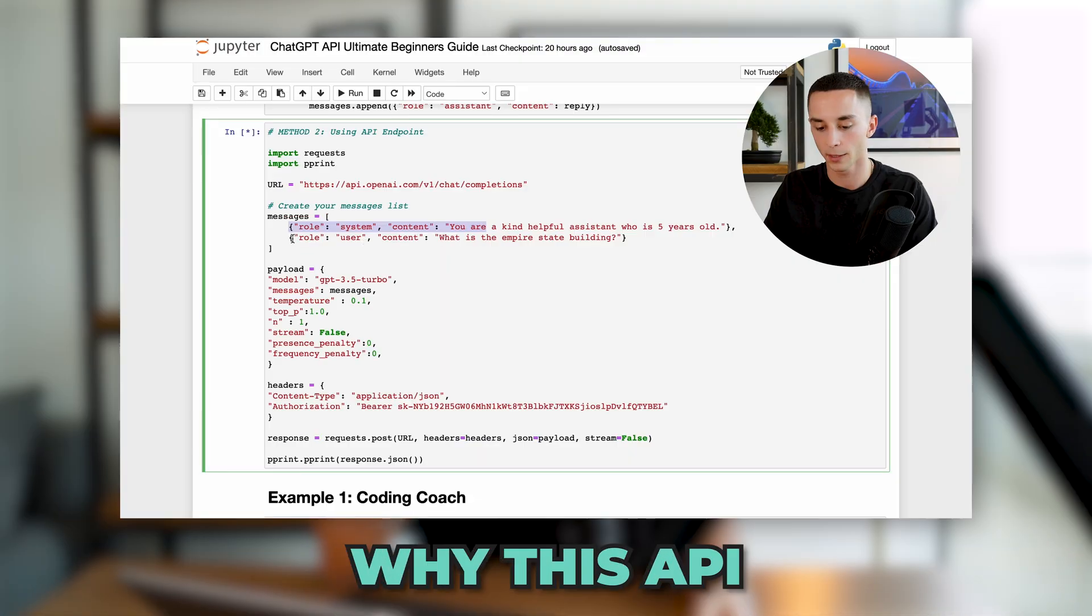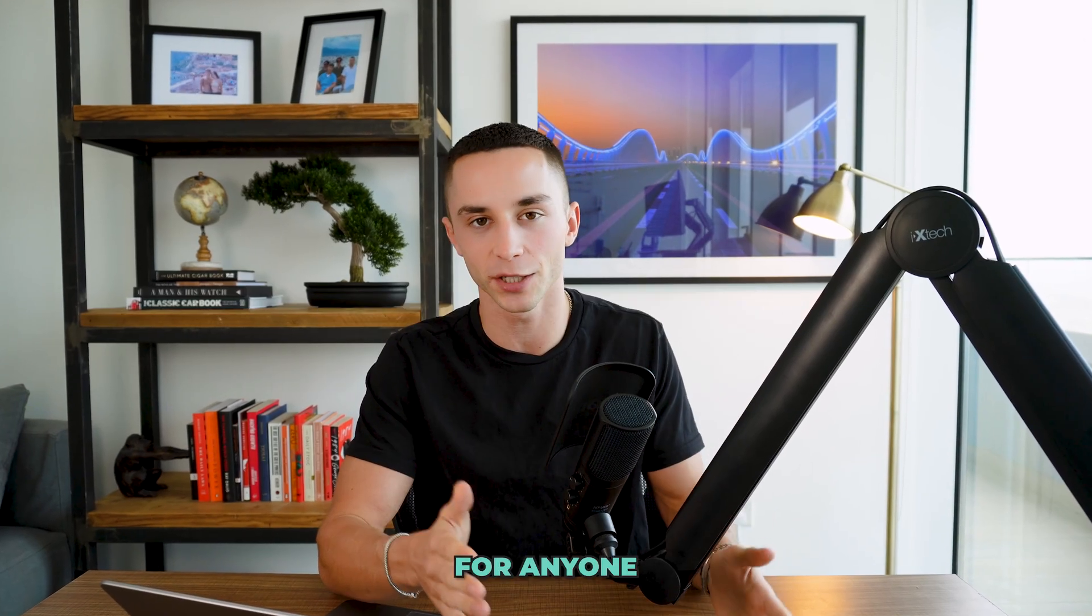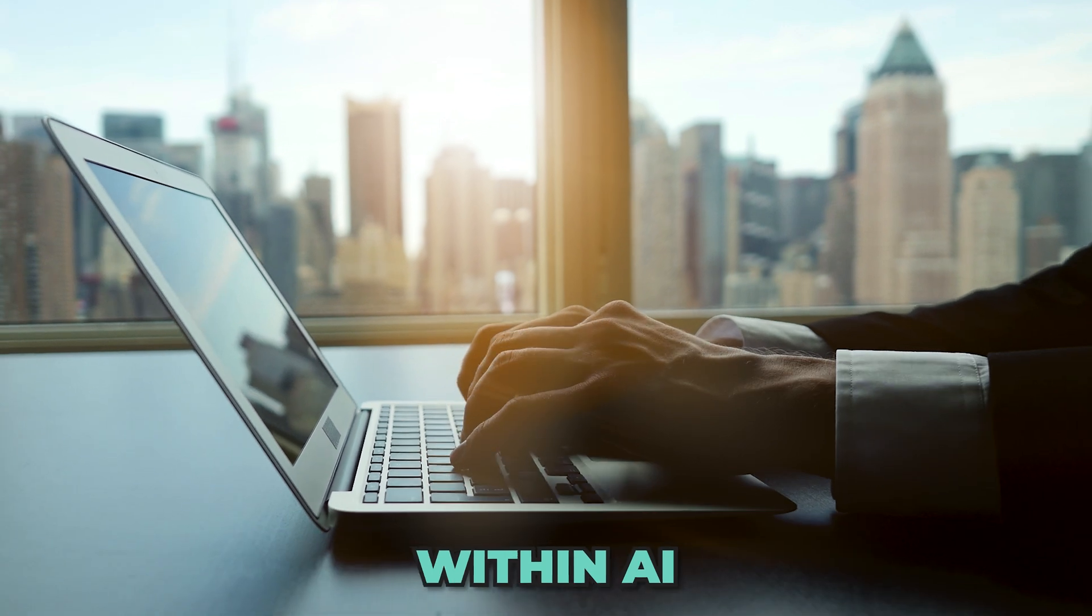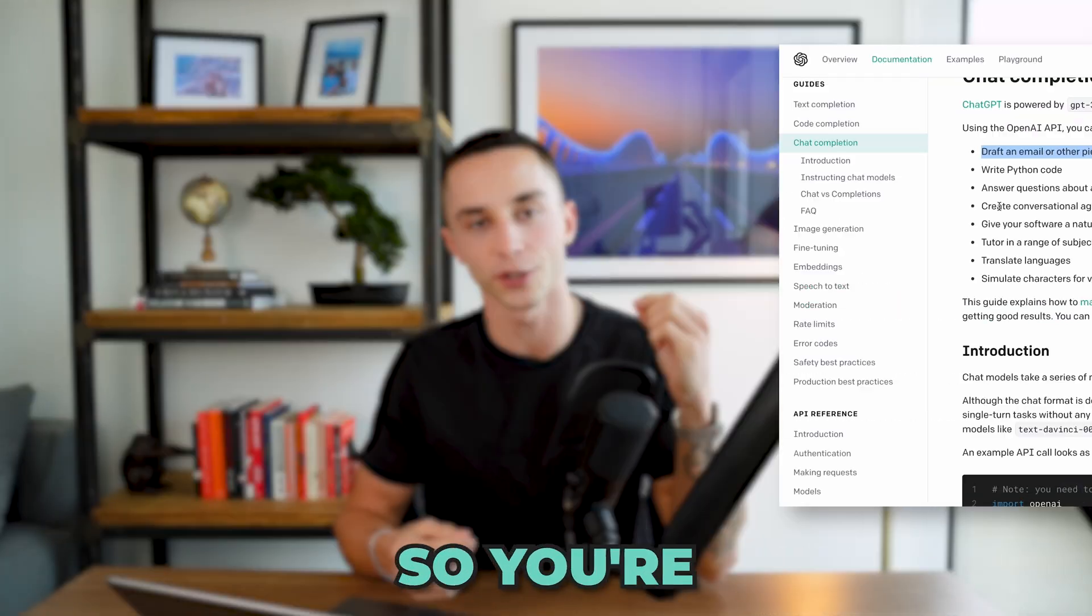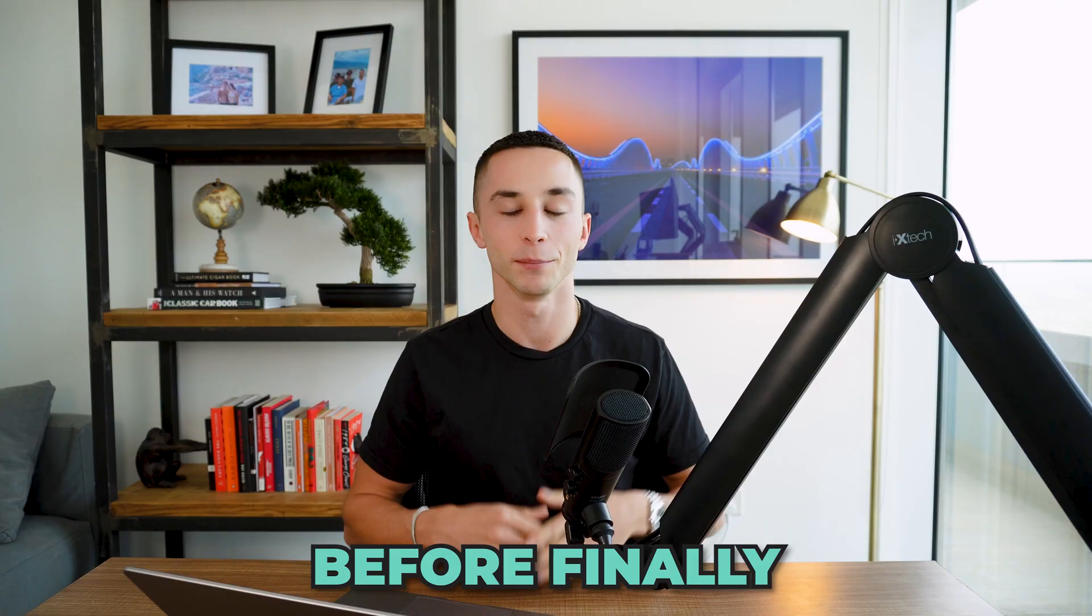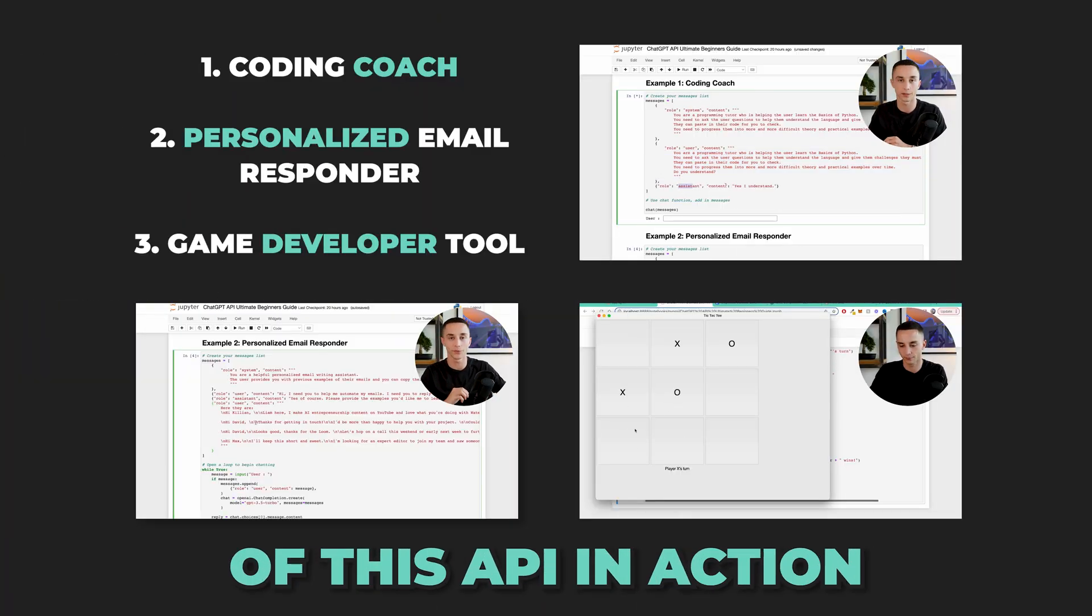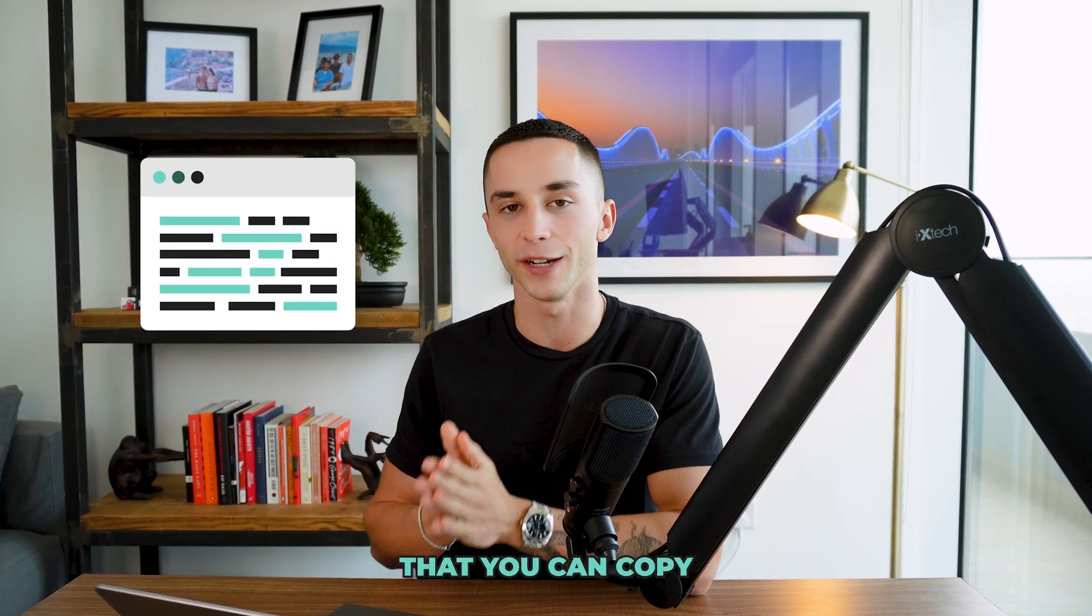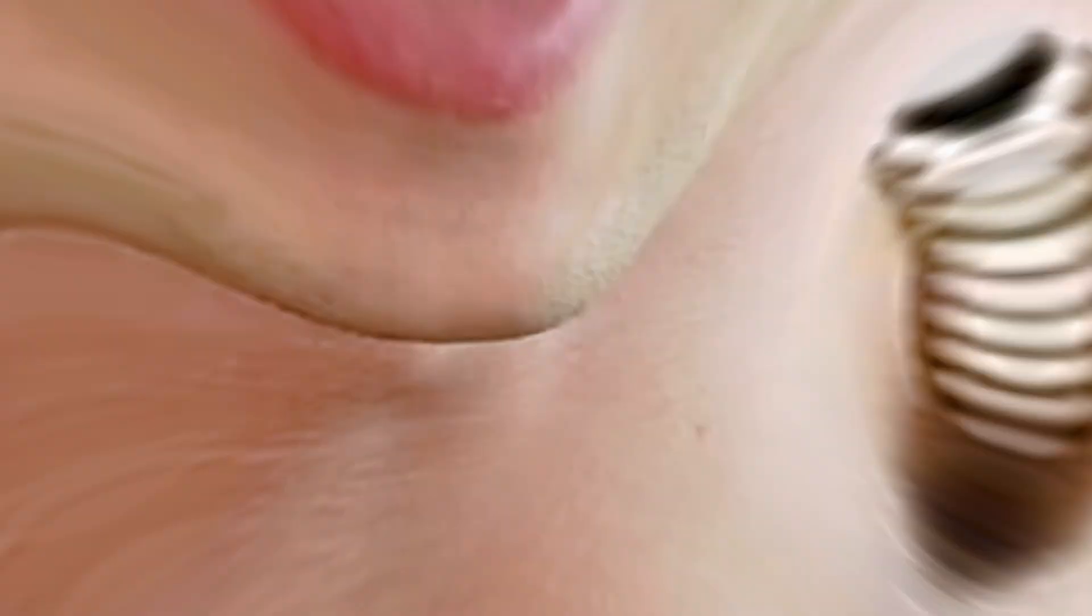I'm going to be going through why this API is so important and such a game changer for anyone looking to build applications and businesses within AI, quickly going over the new documentation so you're 100% up to speed on how to implement this, before finally showing you some examples of this API in action. We're going to be building some applications on screen that you can copy and paste and steal for your own uses.